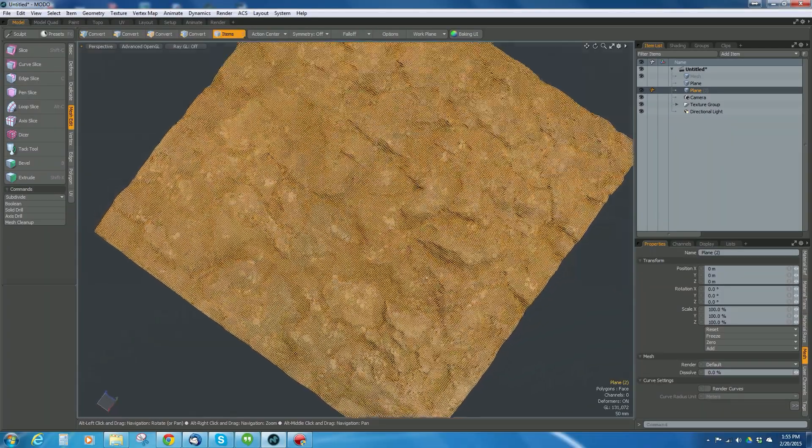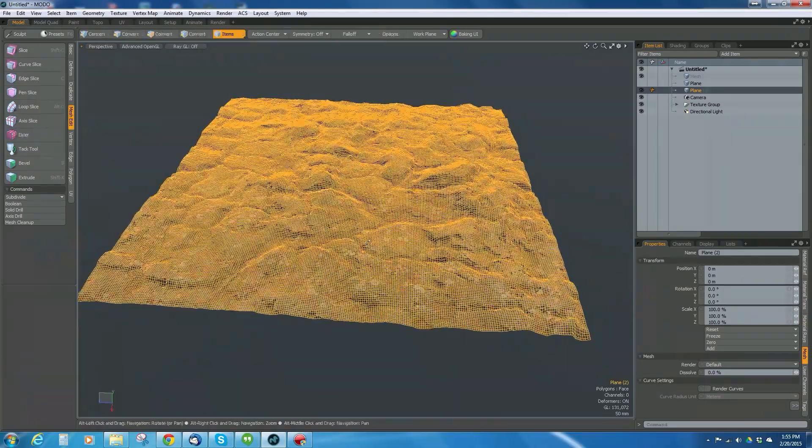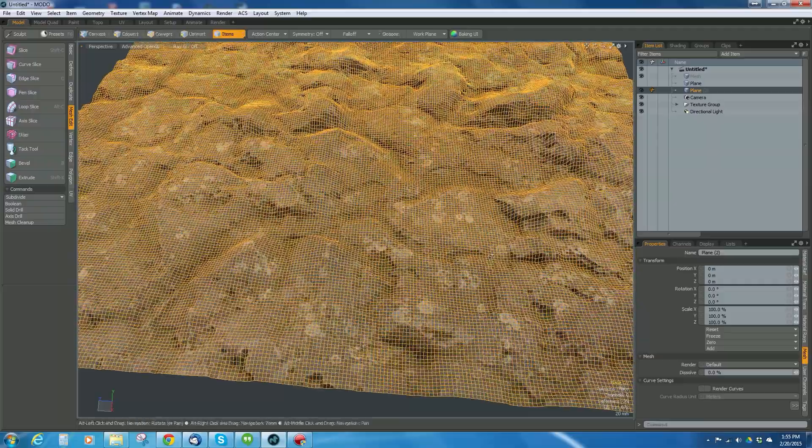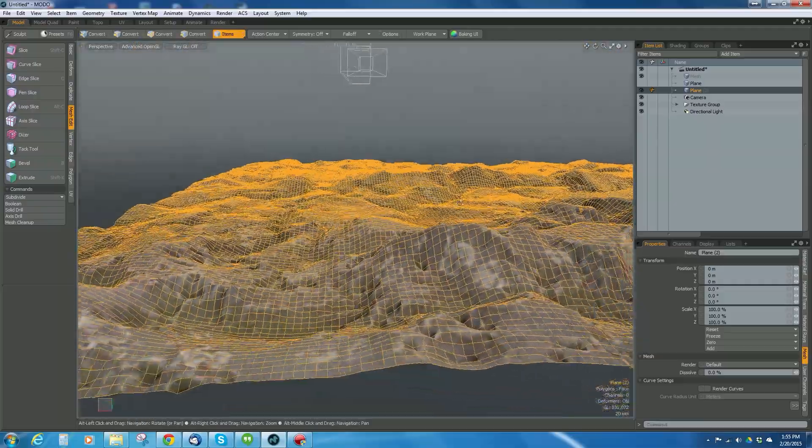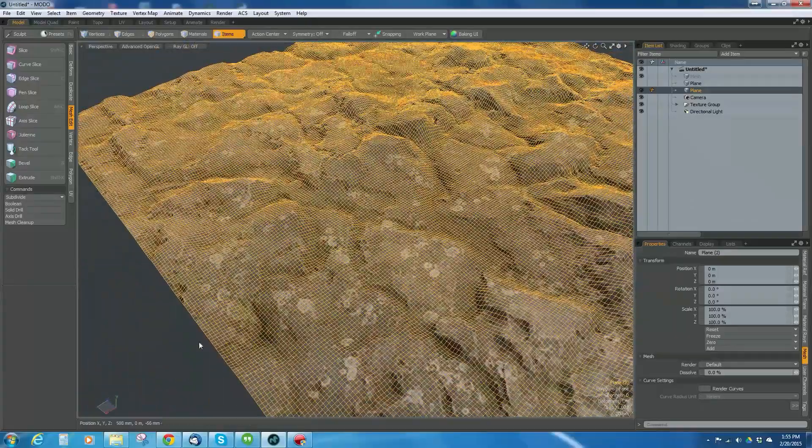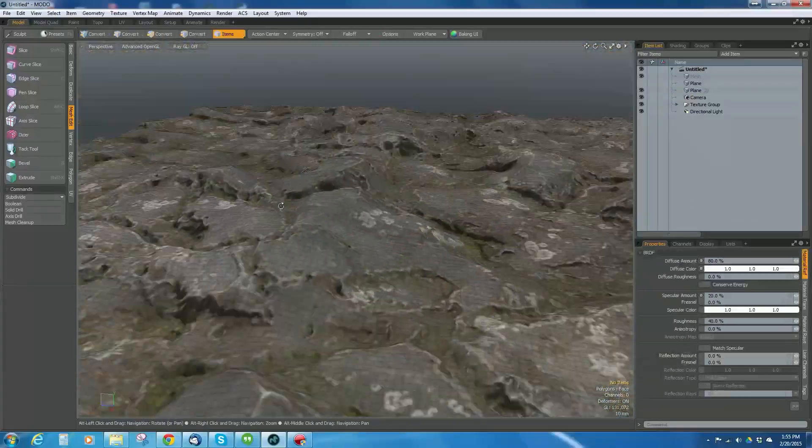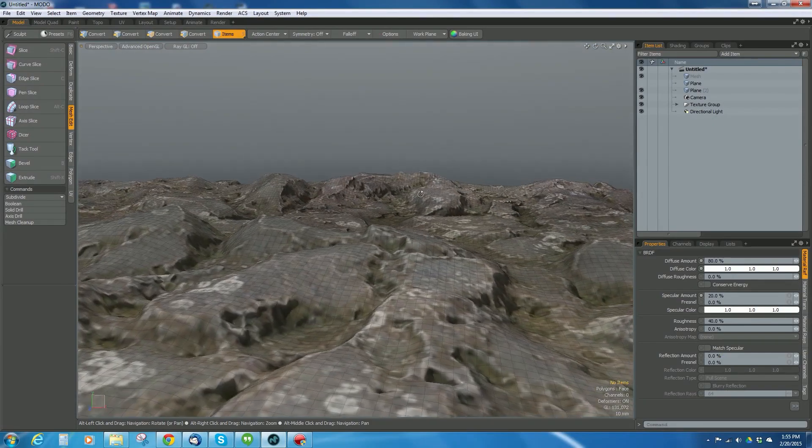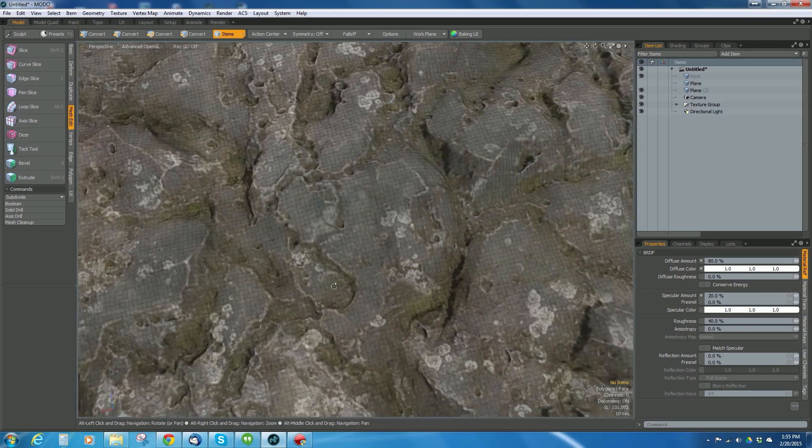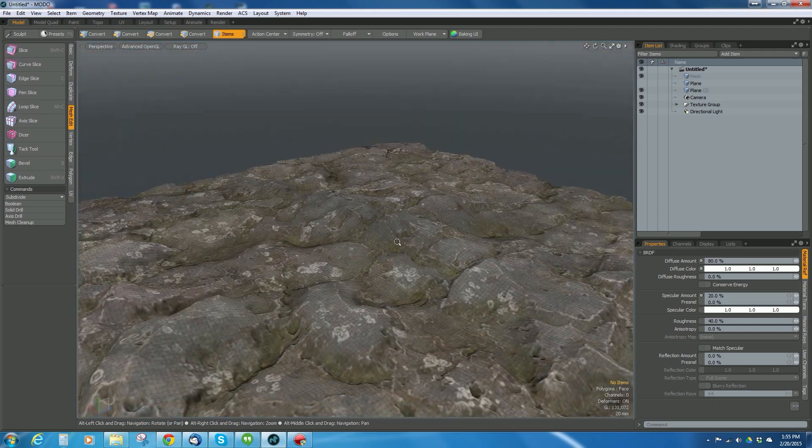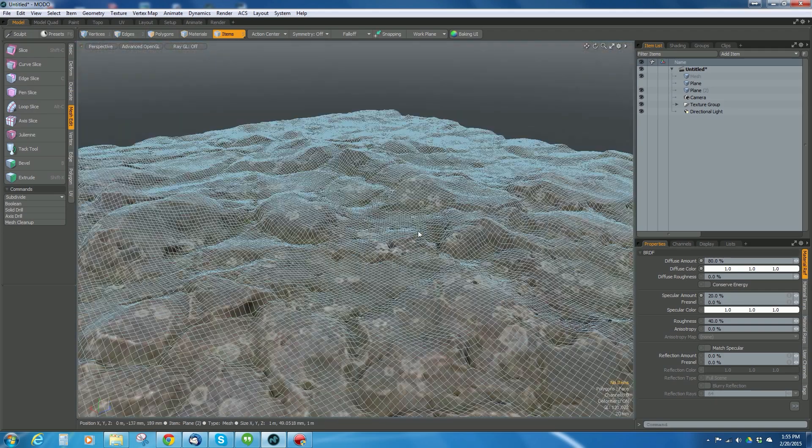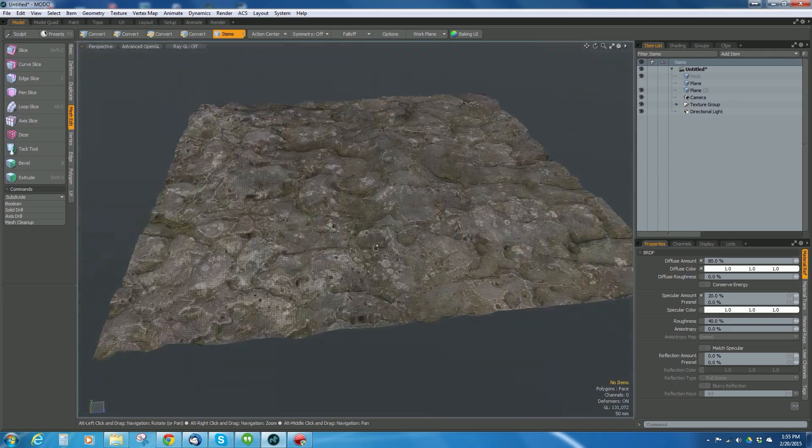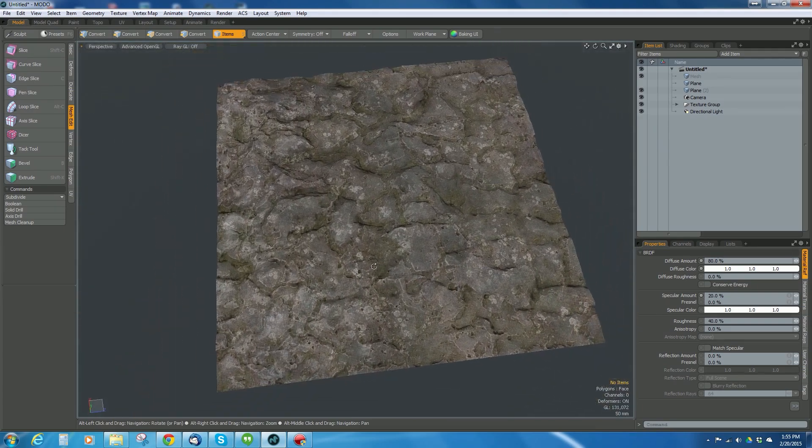I'm going to leave all the settings the way they are and hit okay. It did six subdivision levels of vertices and baked that displacement into the vertex locations. Now I have this nice mesh with all the displacement shaped correctly, and I don't have to worry about a displacement map anymore. However, it's got way too much geometry.